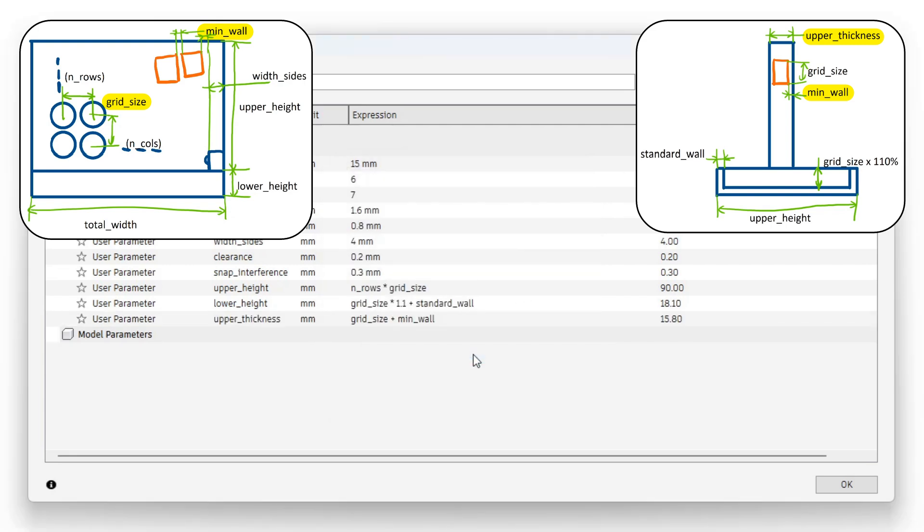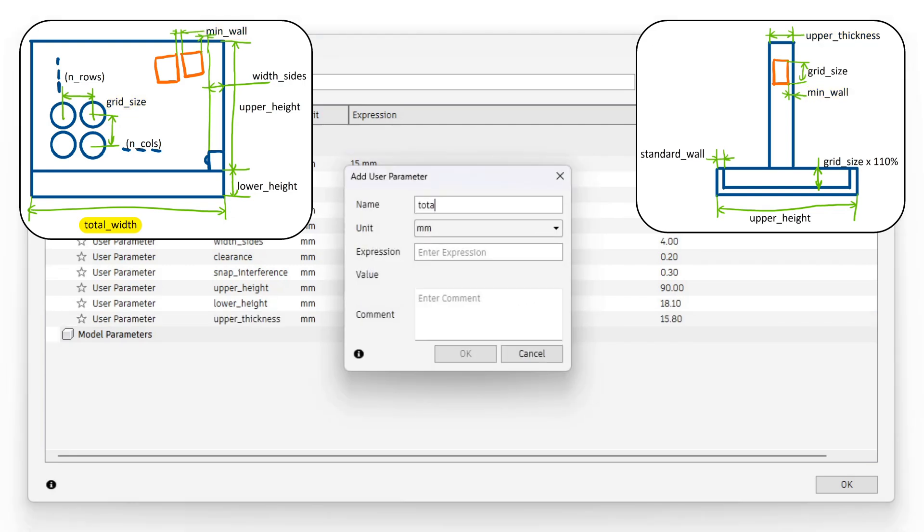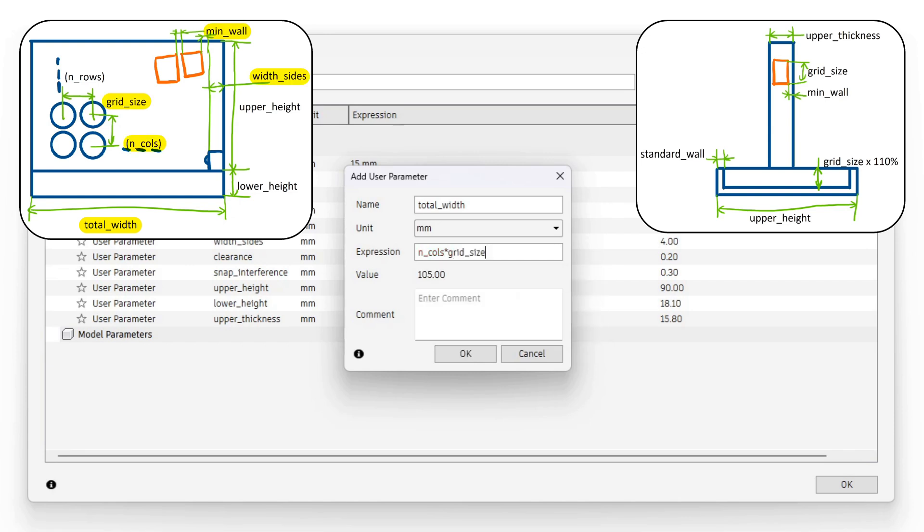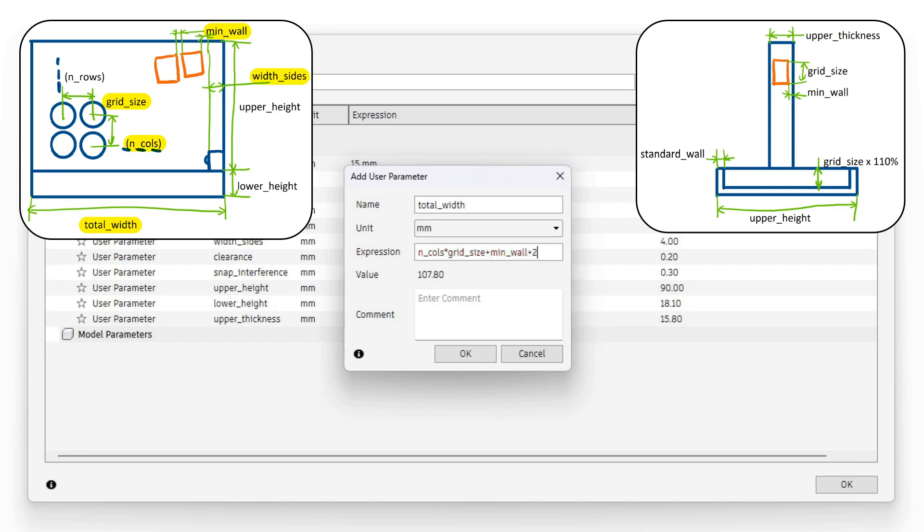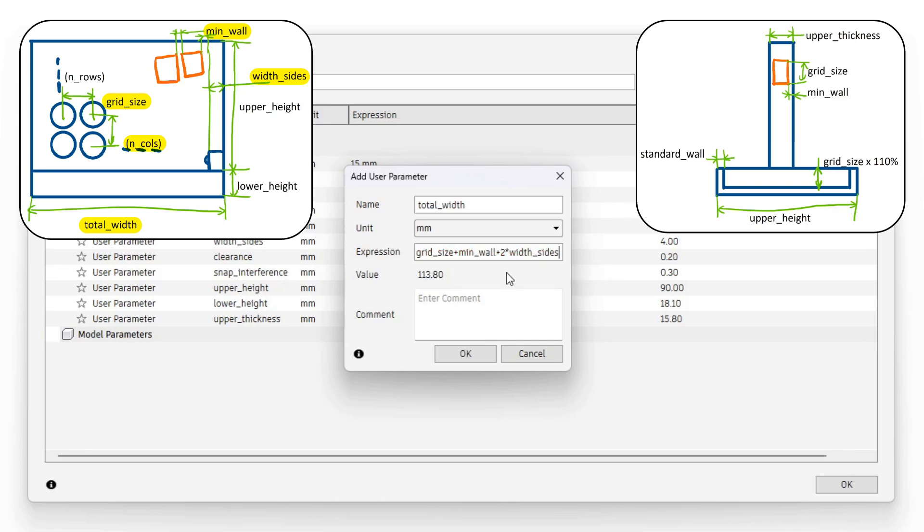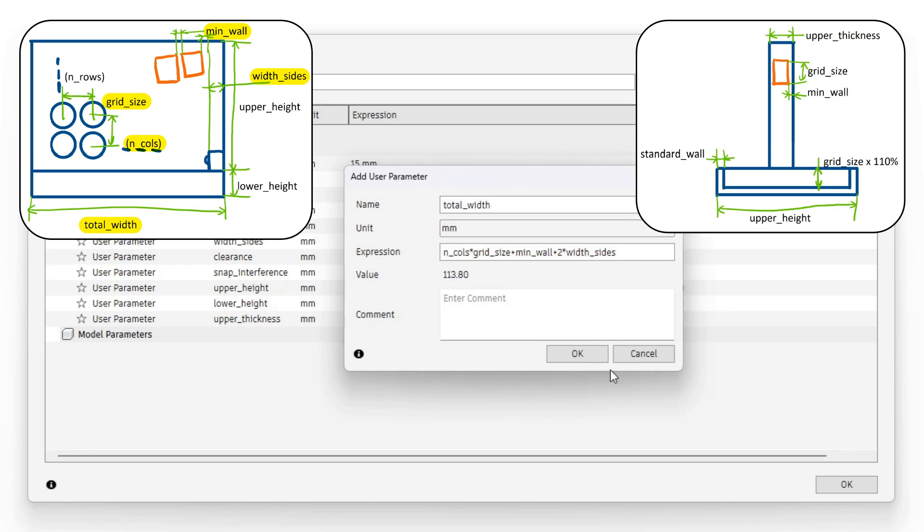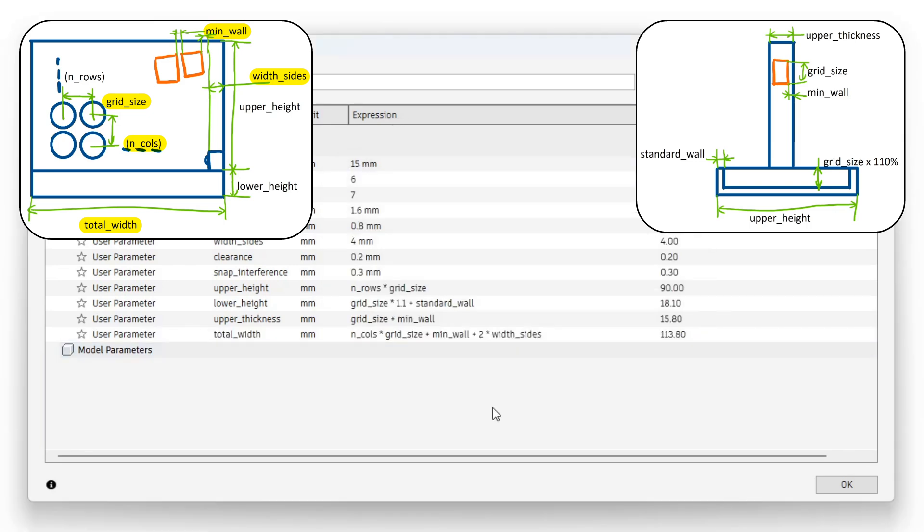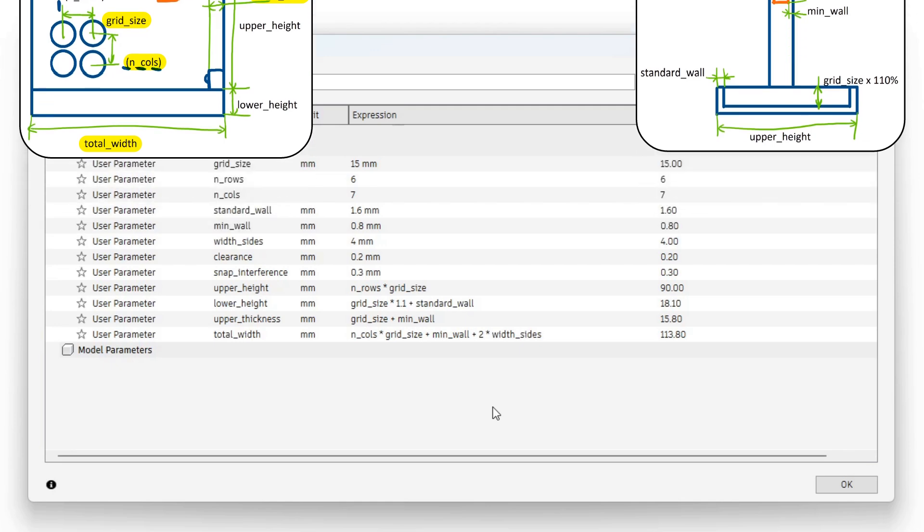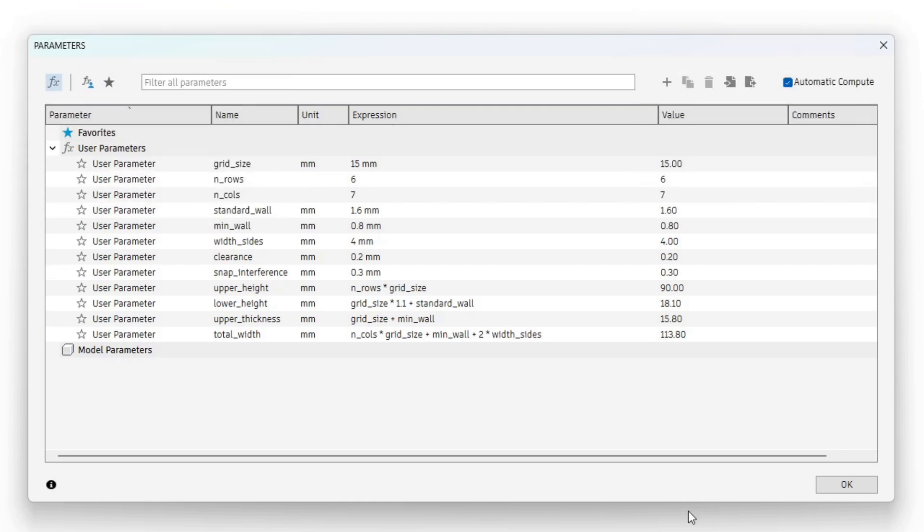Now I calculate the total width. It is the sum of all the column widths so n_cols times grid size with an added min wall and 2 times the side widths. Now that I have finally done all the parameter work I can start with the actual design.